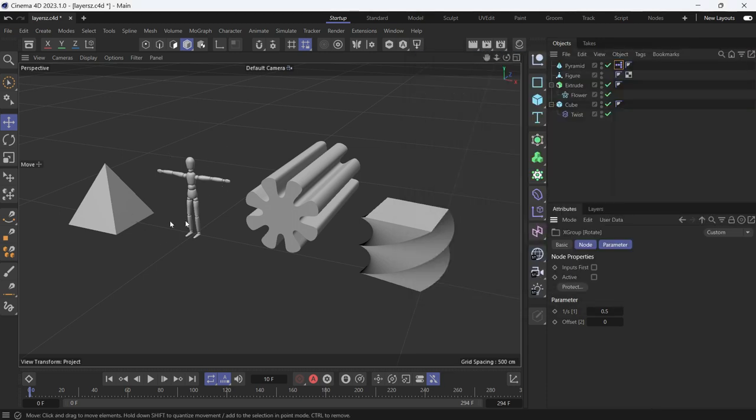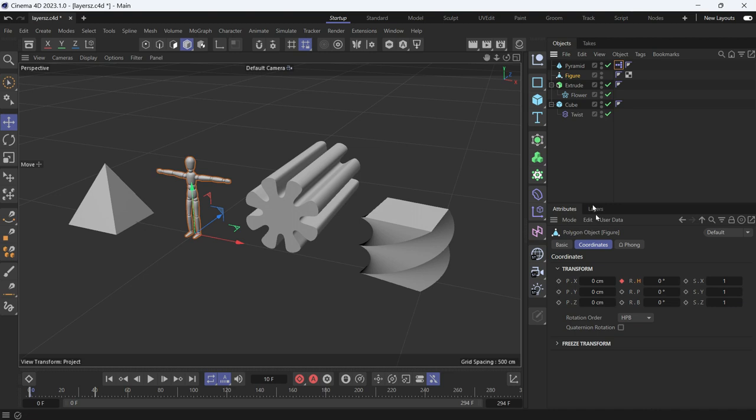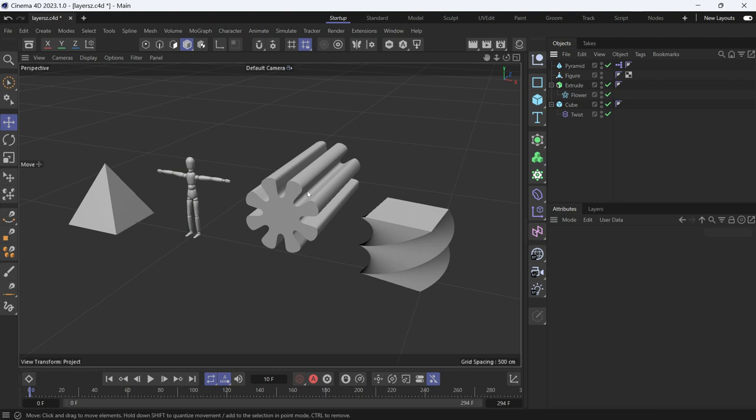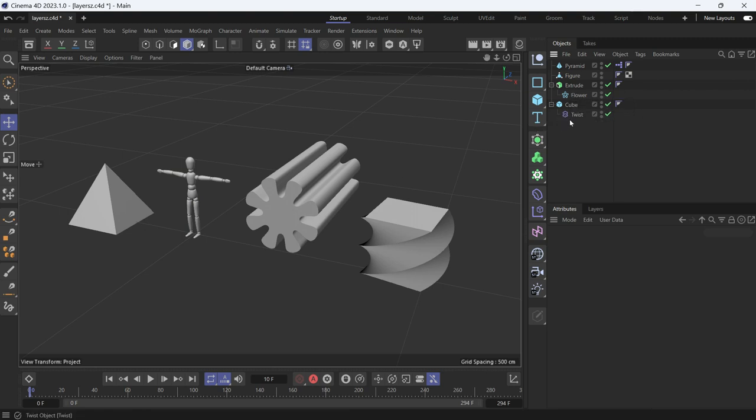One is animated through traditional keyframes. If you select the figure, you'll see that the edge is animated. One is a spline extruded by the extrude object. The fourth object is a cube which is twisted by the twist deformer.